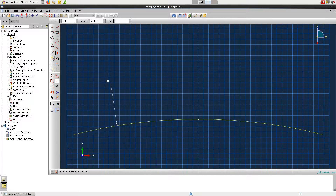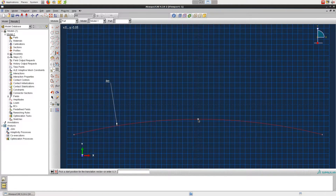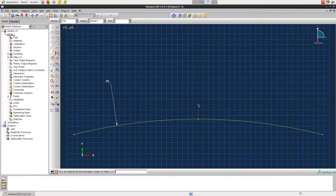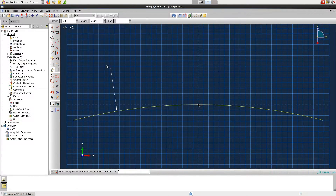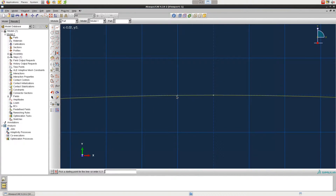Next we'll move the part upwards back to the origin. To do this, click on Translate, then Move, select the curve, and click Done. Select the midpoint of the arc for the start position, and then enter the origin or simply click it within the grid. To draw the first stabilizer, click on the Connected Lines tool and zoom into the curve midpoint, then click on the following points to draw the first stabilizer.